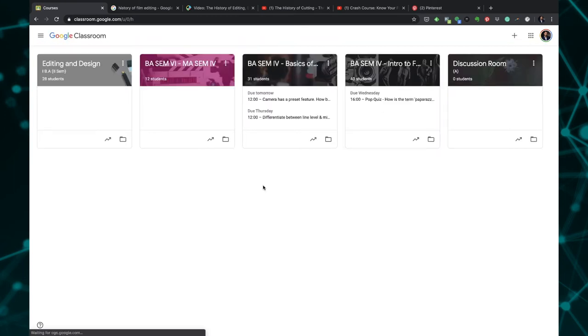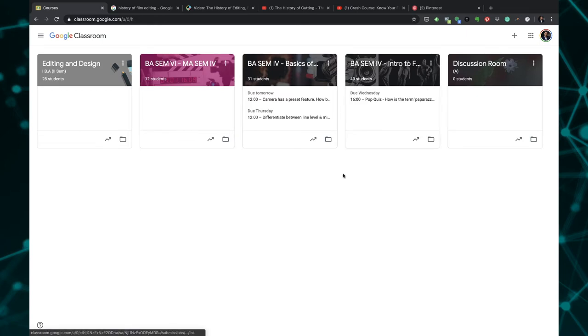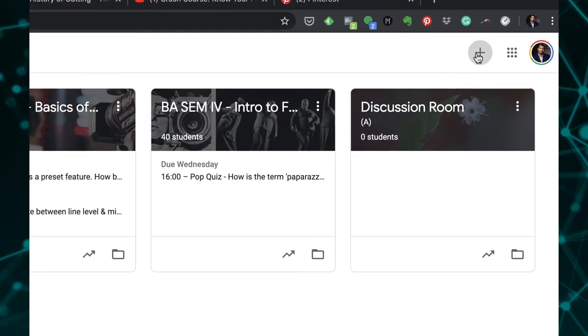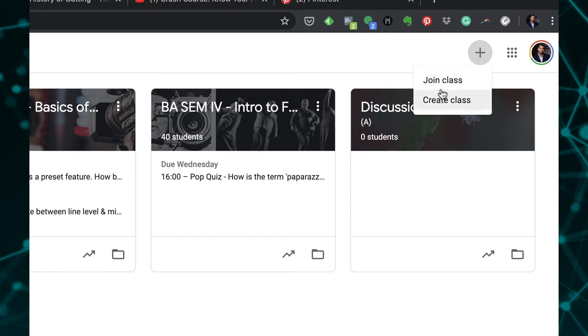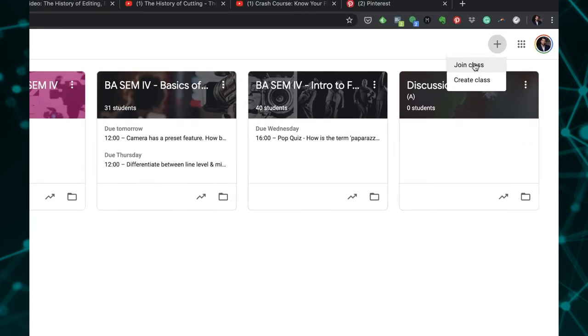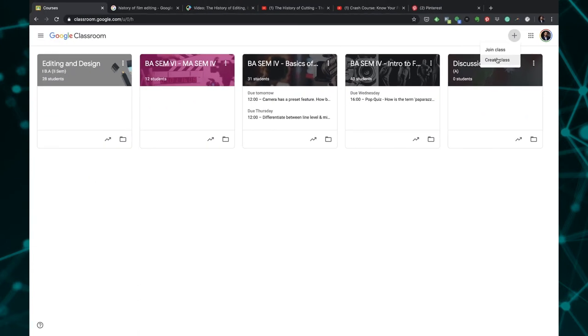As you can see I have already created all these different classrooms, but I'm going to start showing you from scratch. You click on this plus icon right here and you can see there are two options: Join Class and Create Class. If you're a student then obviously you have to click on Join Class, but this particular tutorial is for instructors. So I'm going to click on Create Class.